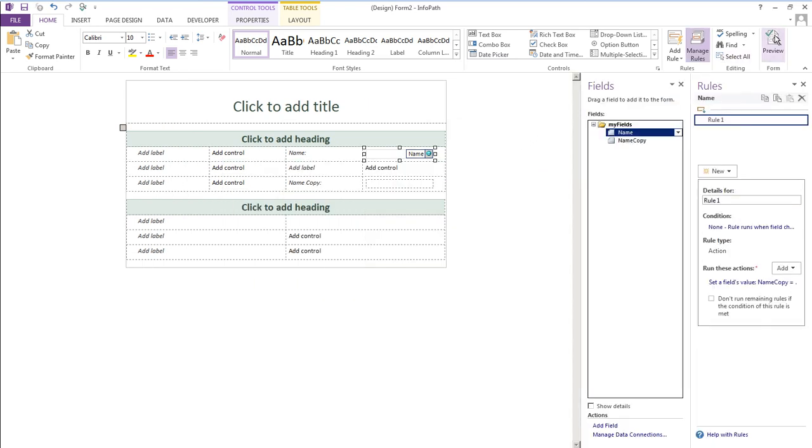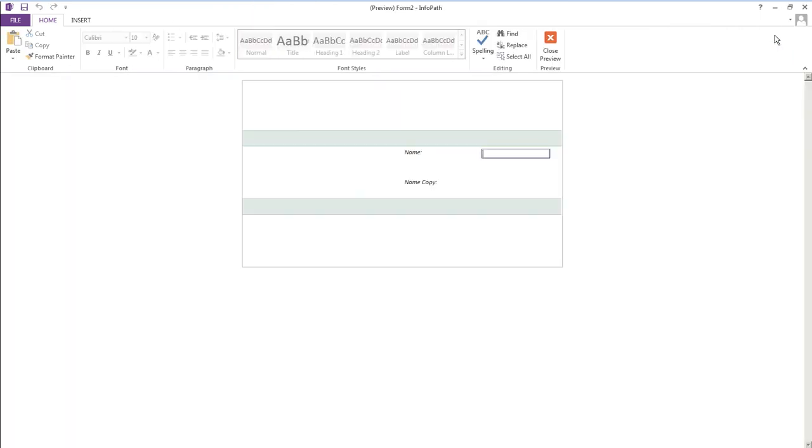So let's preview the form and let's put in the name of Steve and if we tab off it you'll see Steve appears in the copy field.